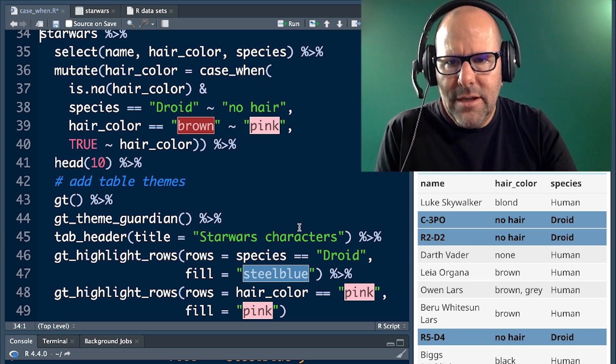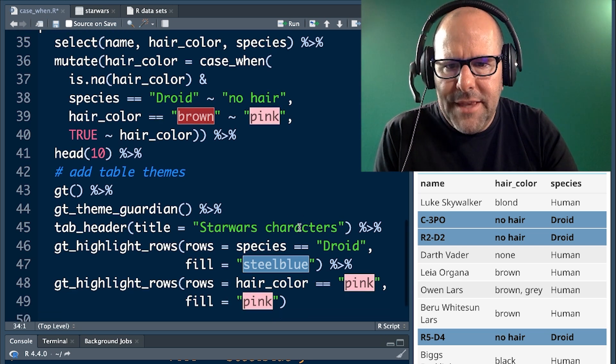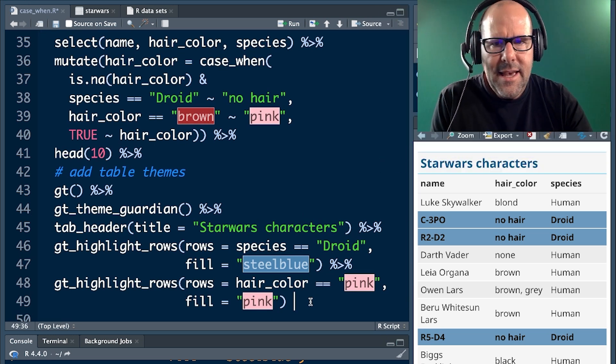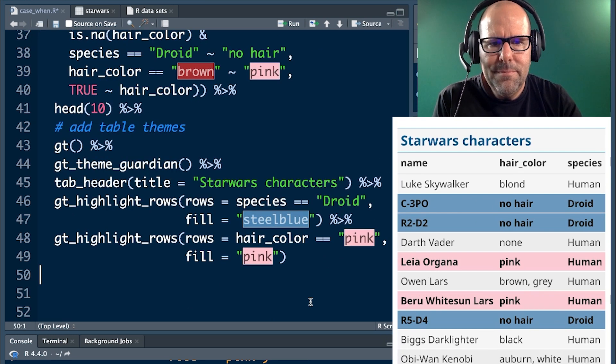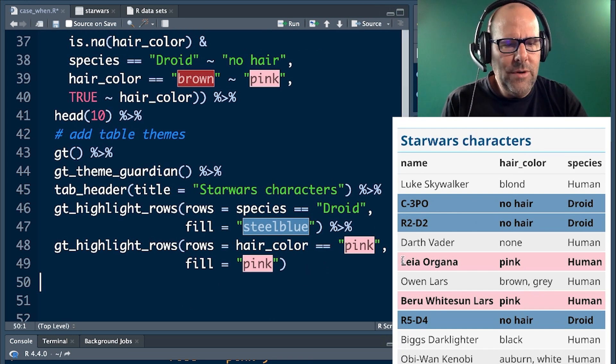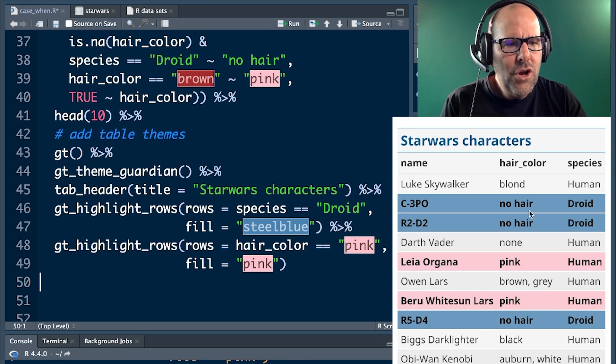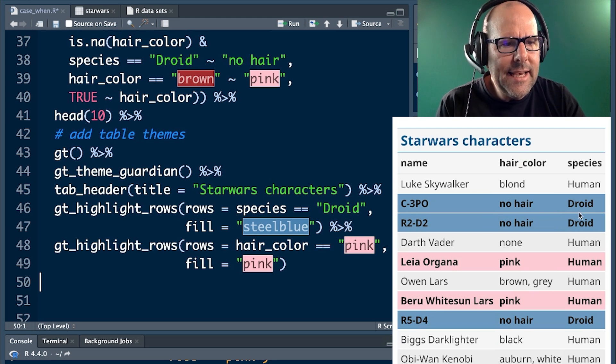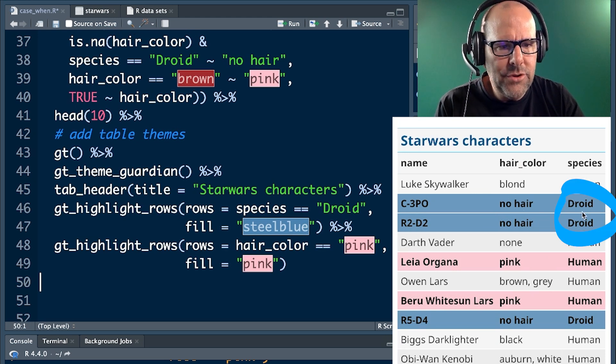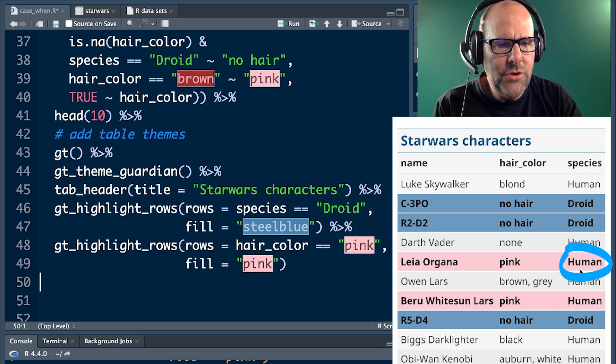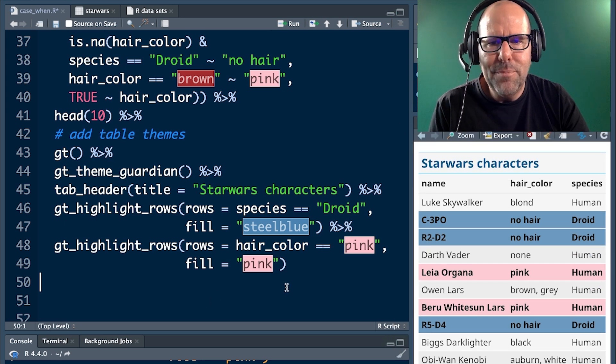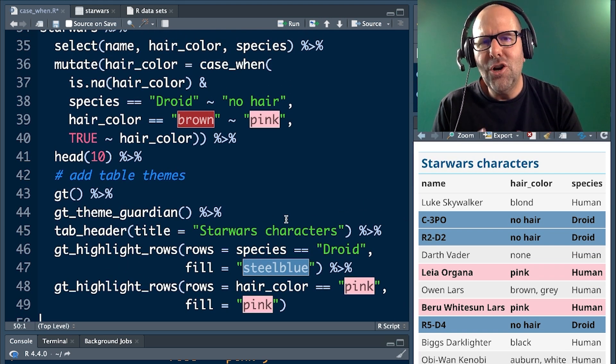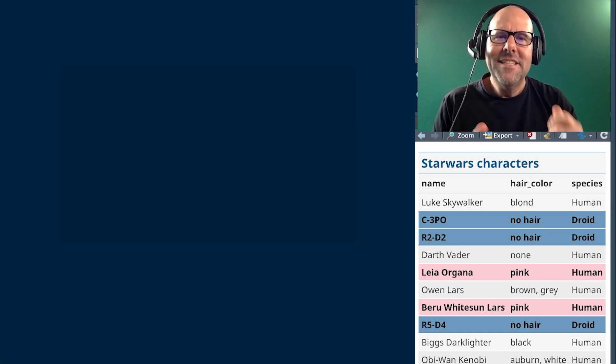I'm going to run that and hopefully exactly as we wanted. We've got no hair under hair color next to the droids, and we've got pink where it was brown next to humans. Boom shakalaka, easy peasy, lemon squeezy. I hope you enjoyed that.